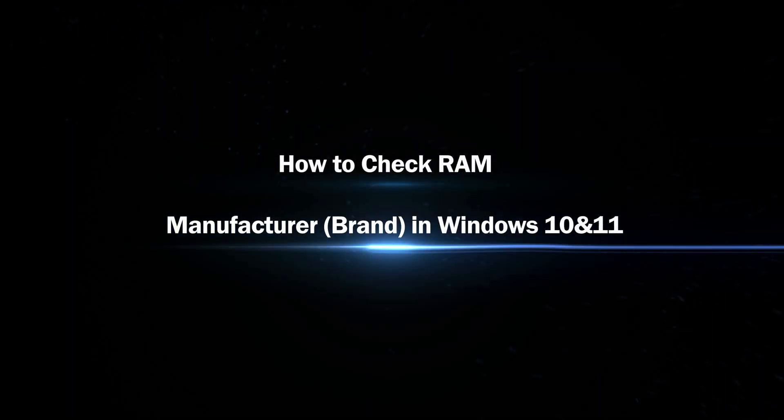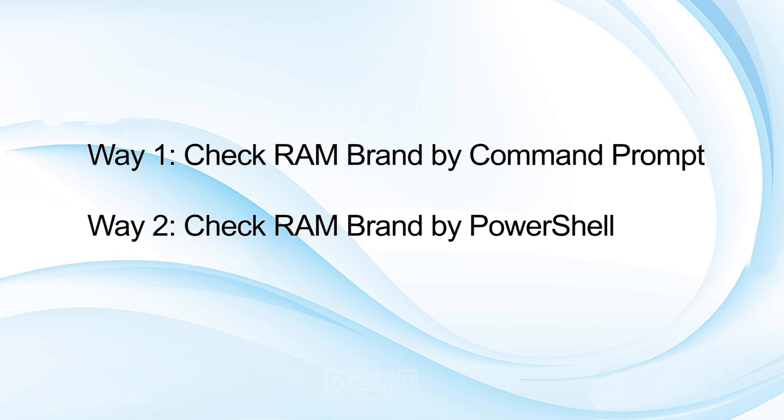Hi, today I will share with you how to check RAM manufacturer in Windows 10 and 11. There are two methods for you.